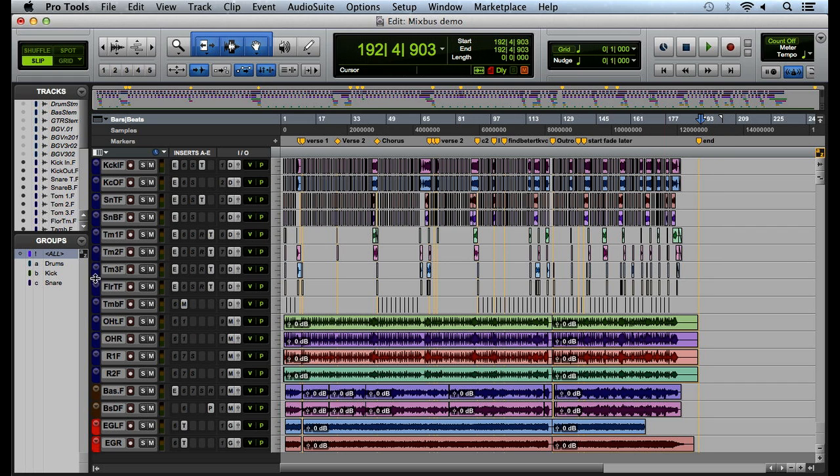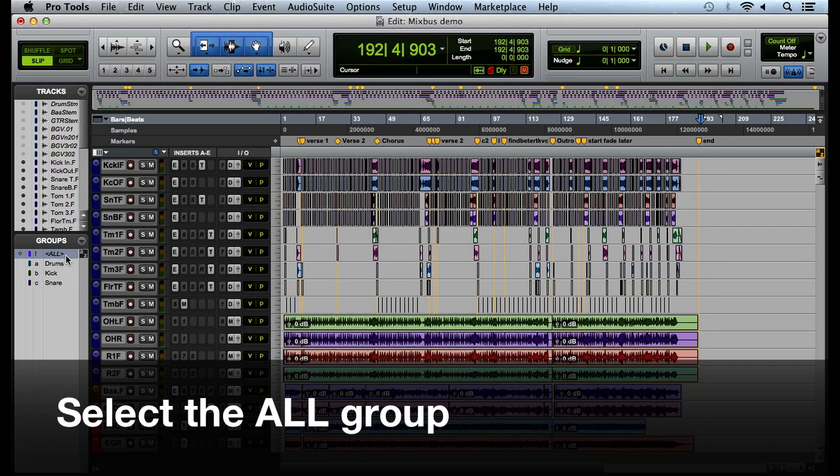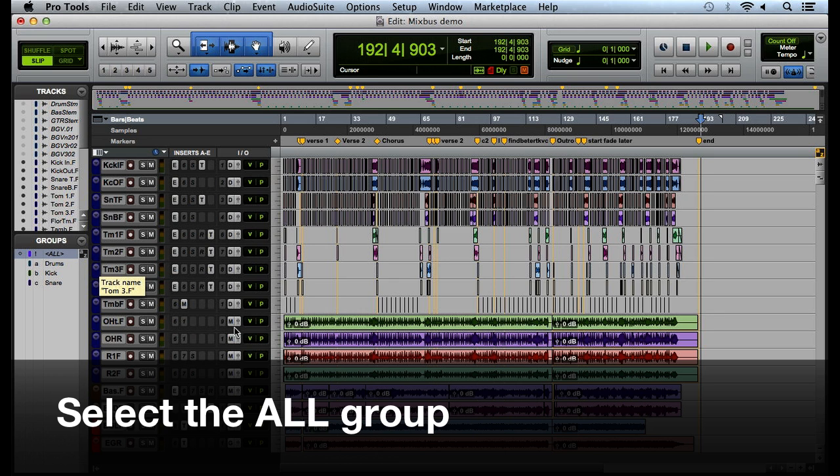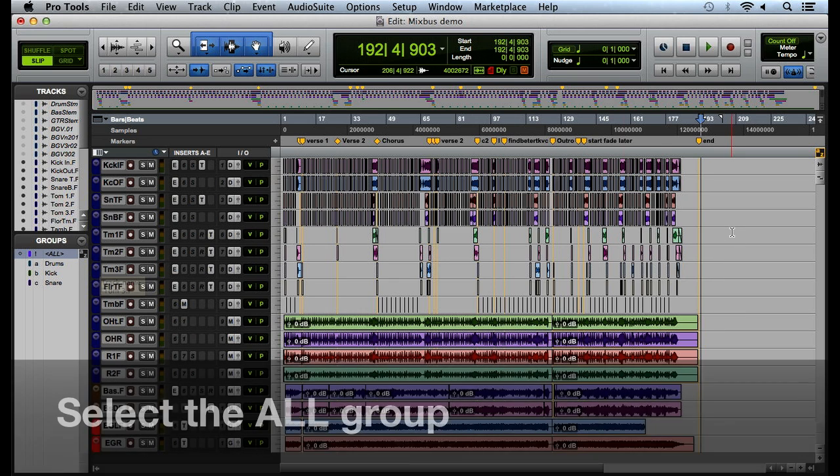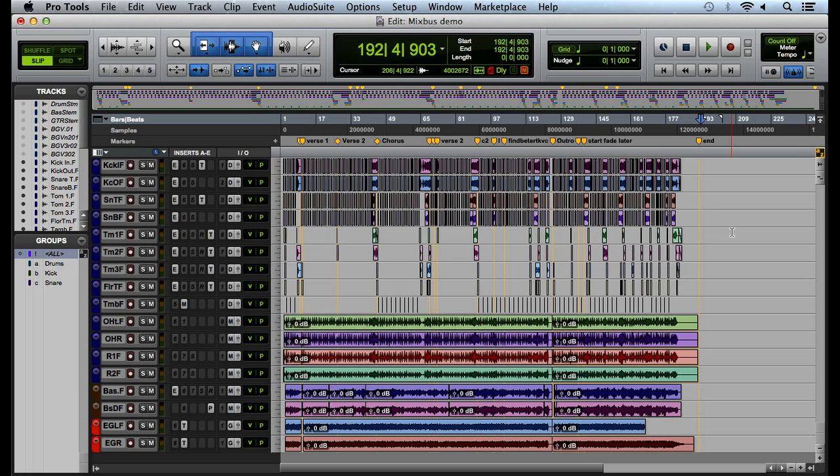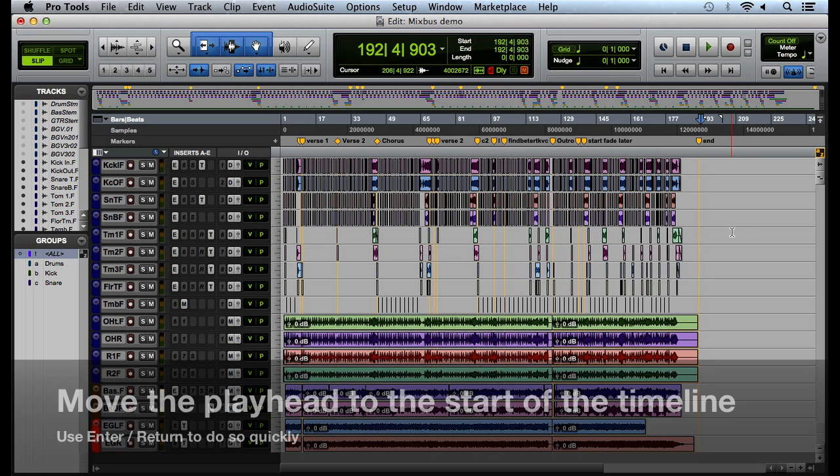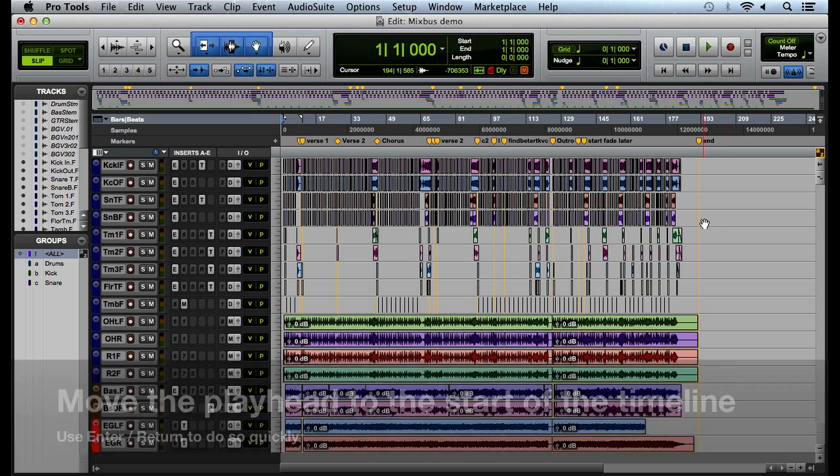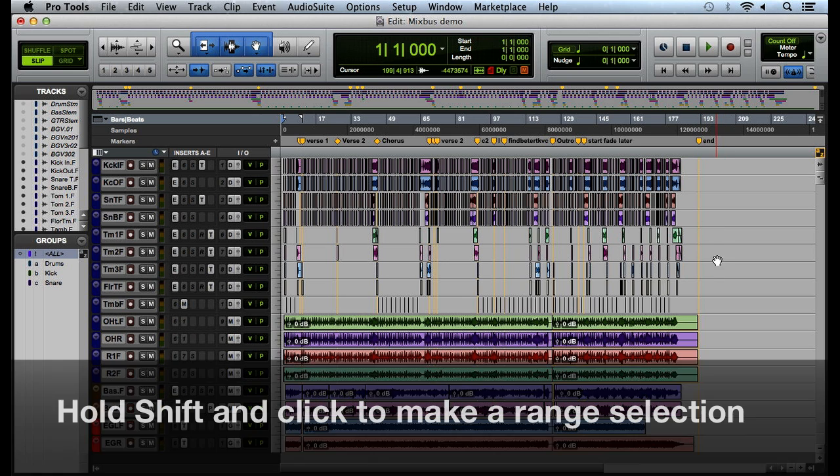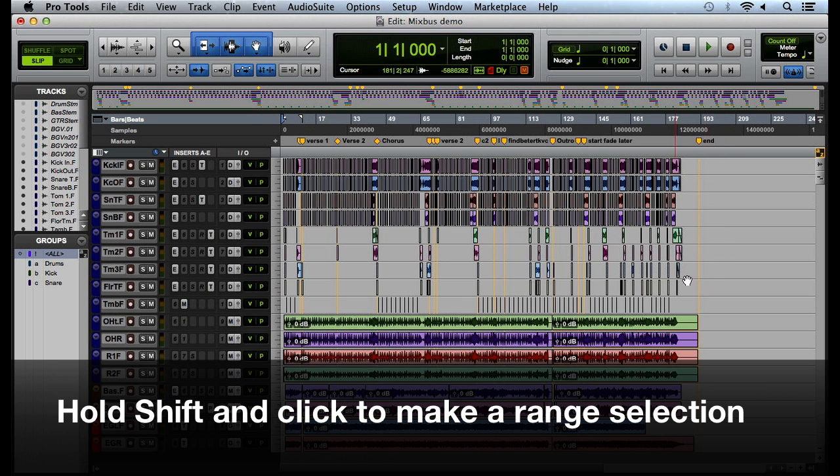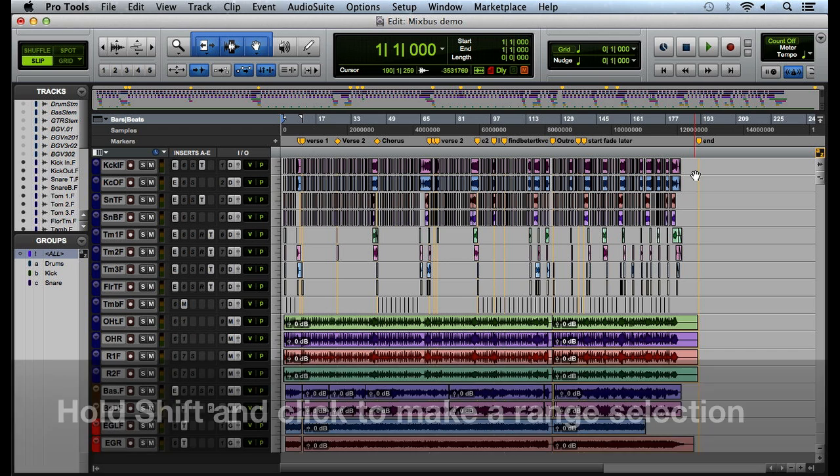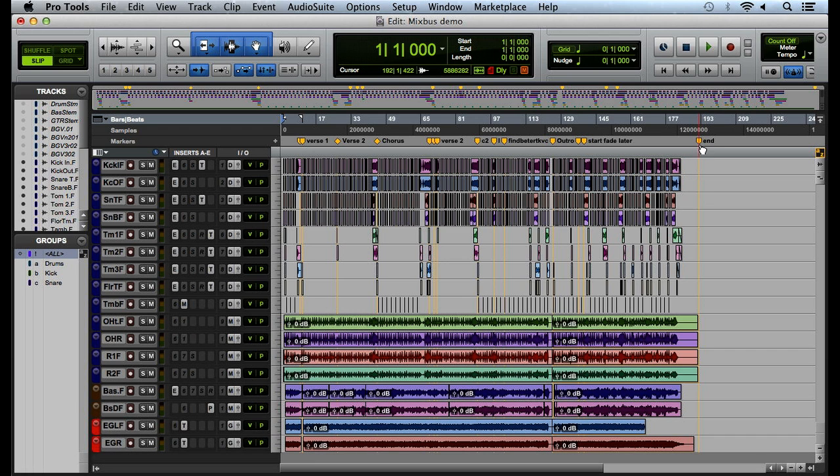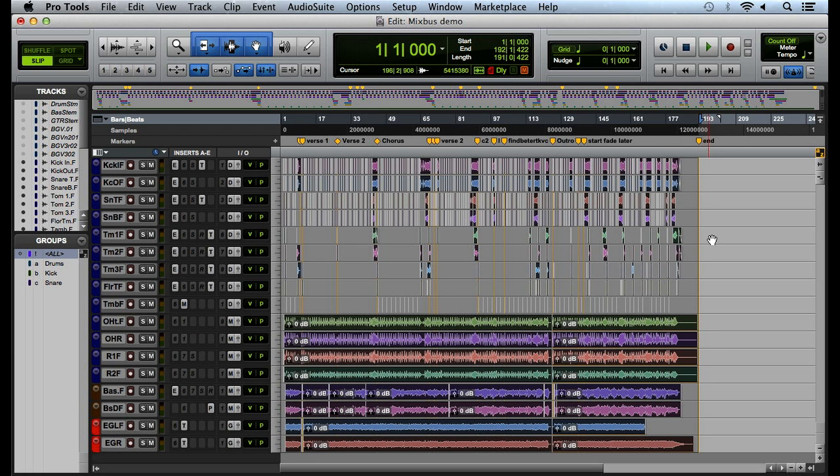The first thing we're going to want to do is make sure that our all group is selected. If it's highlighted it's selected. The next thing we want to do is hit the enter or return key to make sure we're at the beginning of our timeline. Then we can hold shift and click at the end of our song or at the end of our session. I've already set up an endpoint here so I can hold shift and click my marker and what this does is it selects all of the tracks with the same selection range.